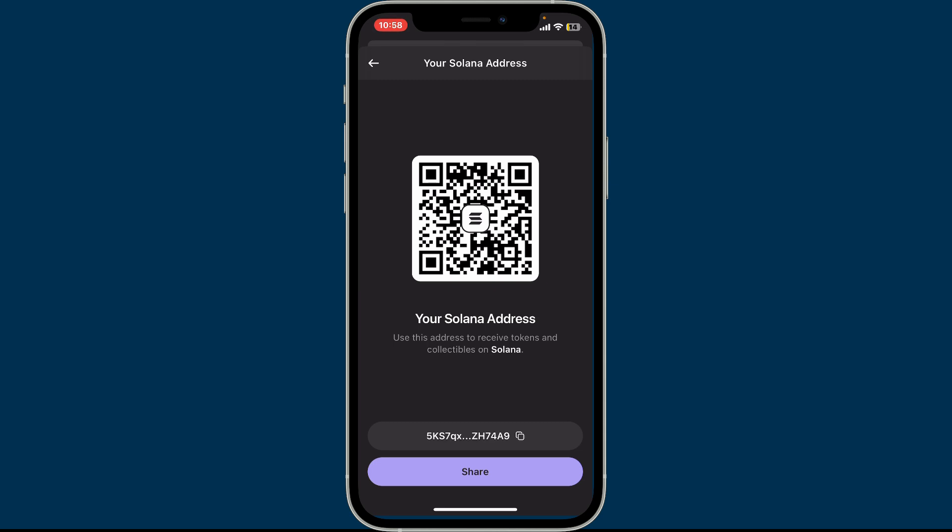Always make sure to double check the address before sending funds to avoid errors. You can copy the wallet address by simply tapping on the little two square icons at the bottom and share it with your friends or anyone to receive crypto from them.